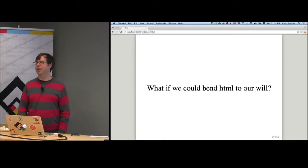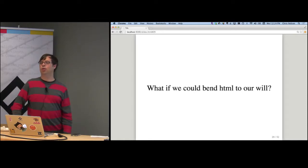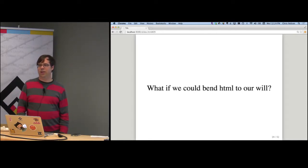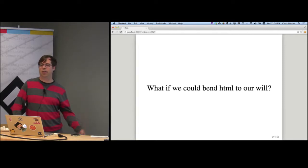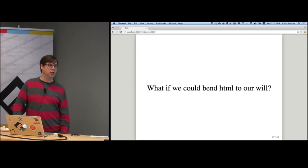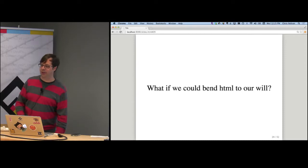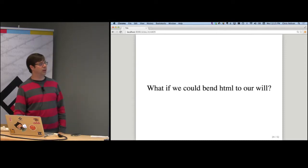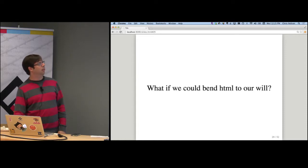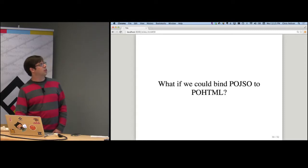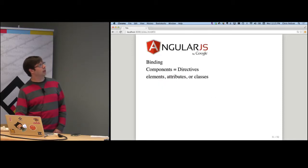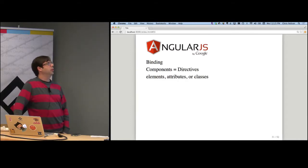For a long time the answer to "how do I write my own HTML tags?" was: too bad, you can't. That's no longer the case. We can now, as developers, actually extend HTML itself to provide the kind of semantics that are more appropriate for our application. Angular also allows us to bind plain old JavaScript to plain old HTML, and it provides two-way binding out of the box.